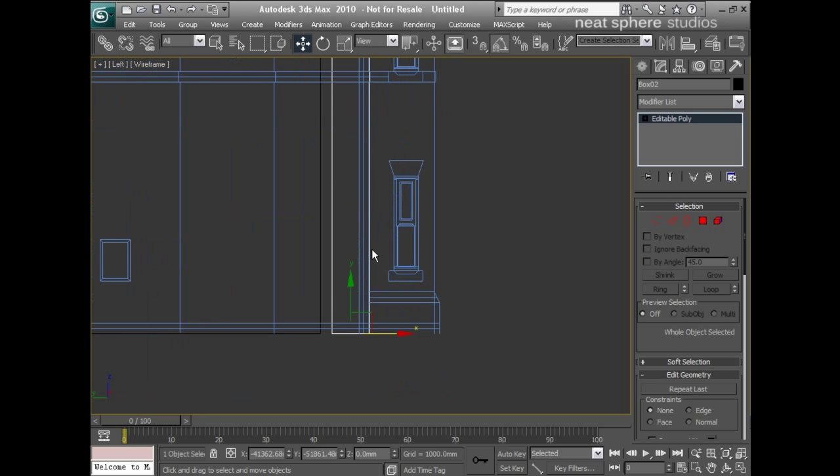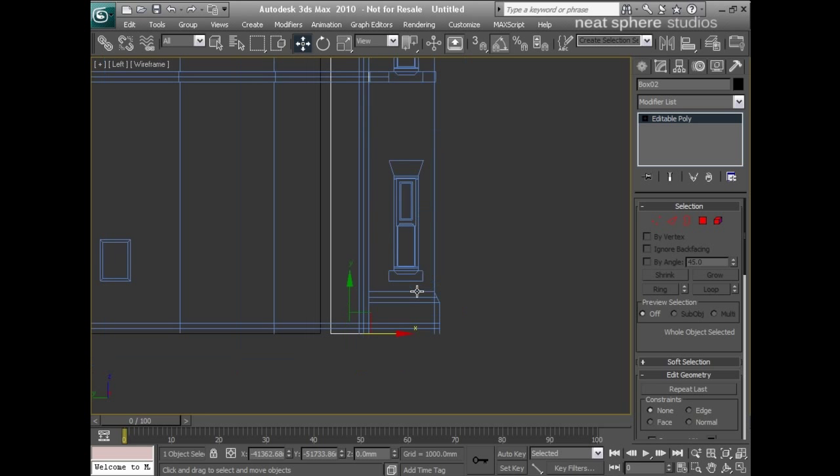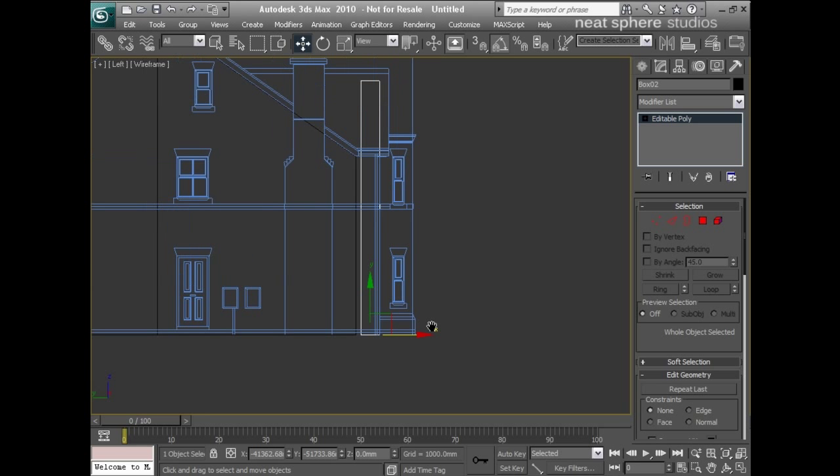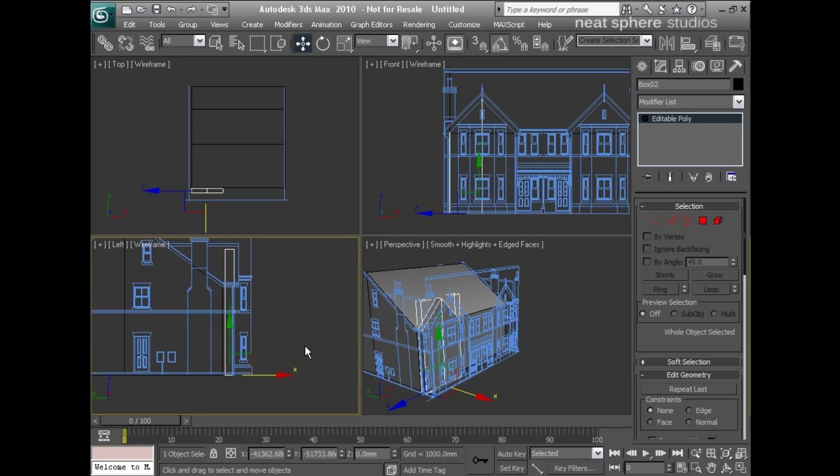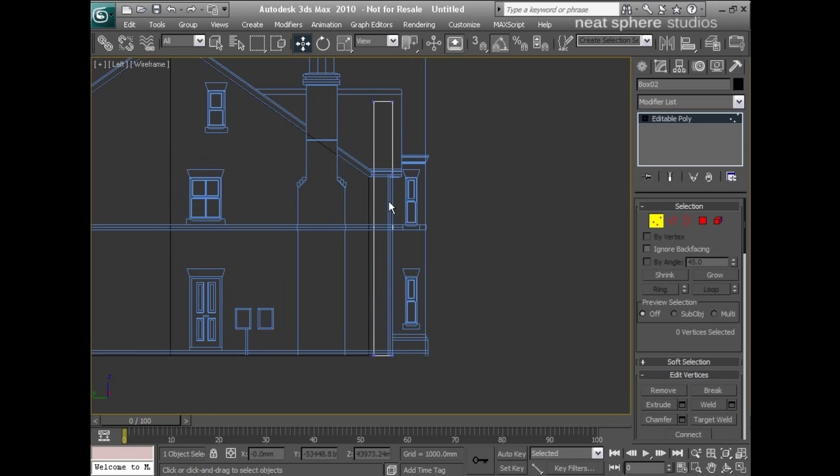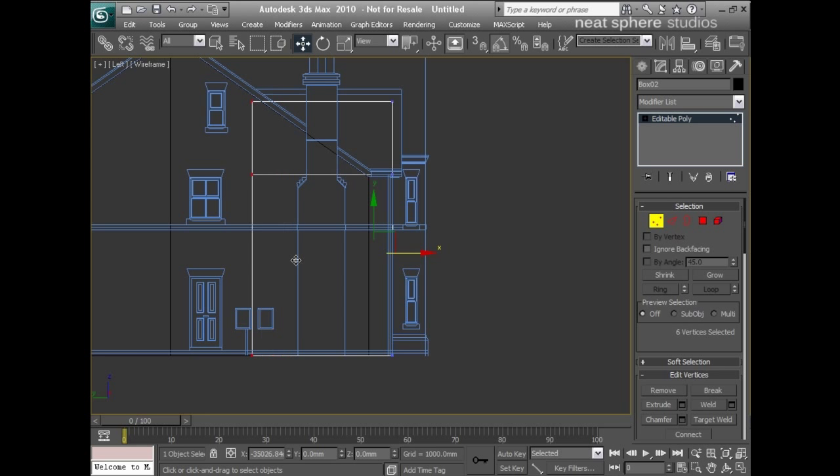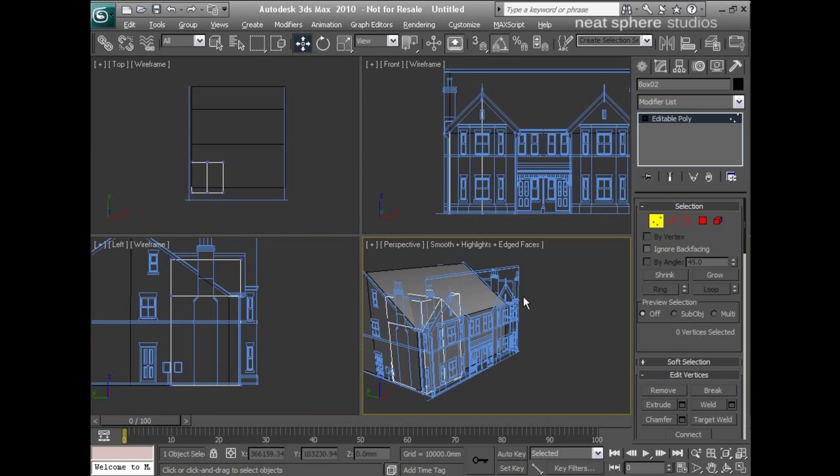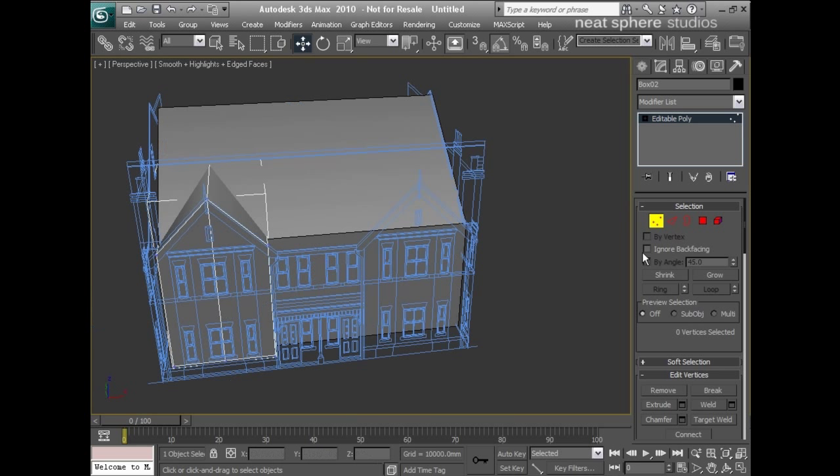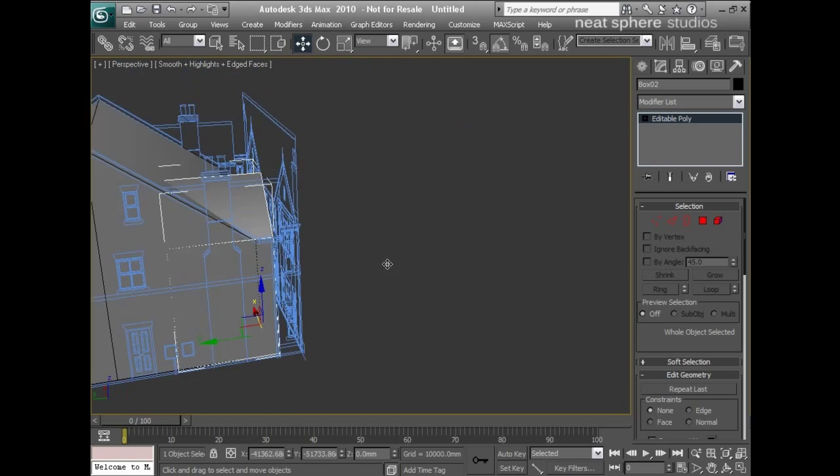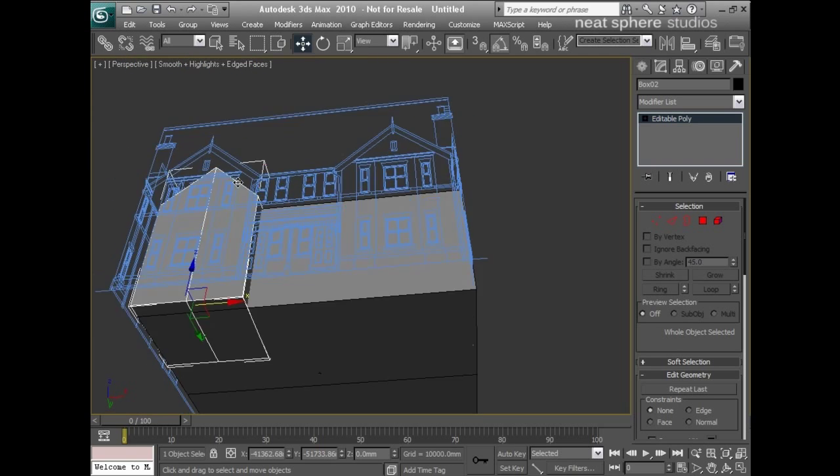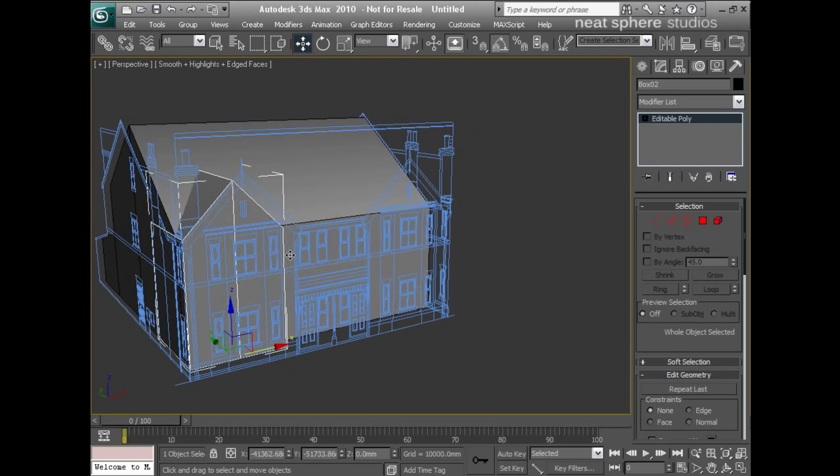Again using keyboard shortcuts to move around the interface - that's the Alt W. I'll use my vertices here and just pull that back, so you can see already we're getting a really good idea of what the building's going to look like.